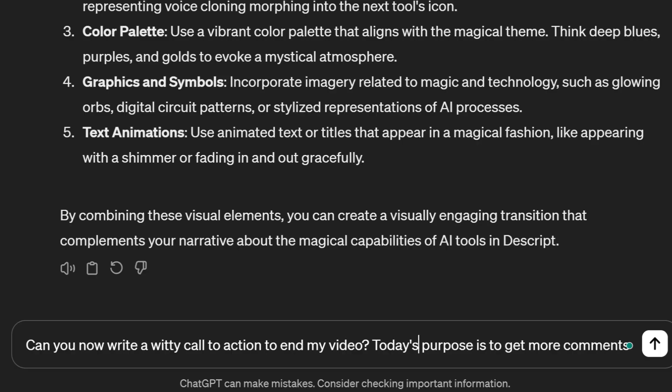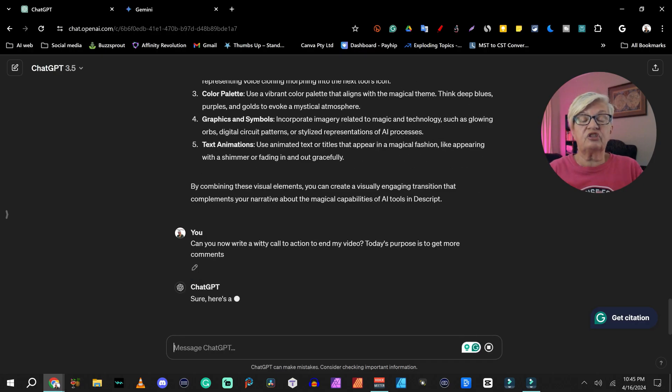Every video I make has a specific purpose. It can be to get subscribers, another video can be to get comments, or some videos might be to have people go to my website or look at the community post. And to not do the same thing every time, I do this fourth step. And this is: can you now write a witty call to action to end my video? And the important part after that is: today's purpose is to get more comments. And let's see what ChatGPT comes up with.